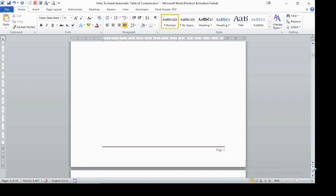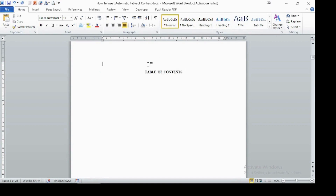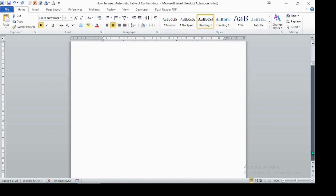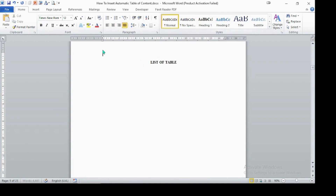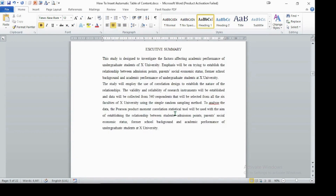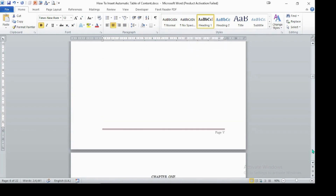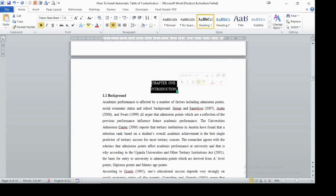In this way we can adjust the other headings. For instance, Table of Contents must also be Heading 1, and you should remove any unnecessary space. Likewise, List of Tables must be Heading 1. Then Executive Summary must be Heading 1, and Chapter One must also be Heading 1.